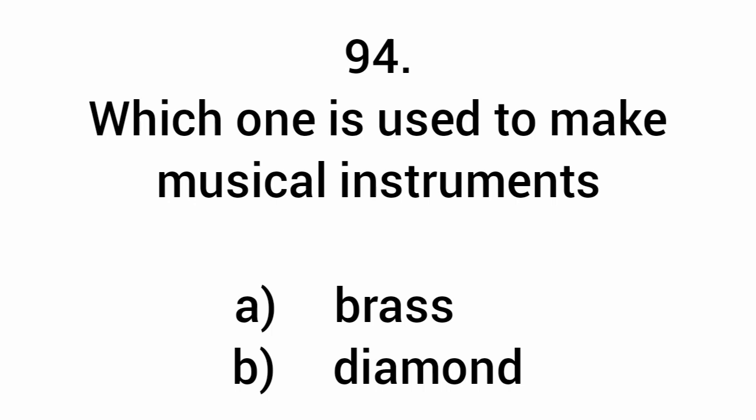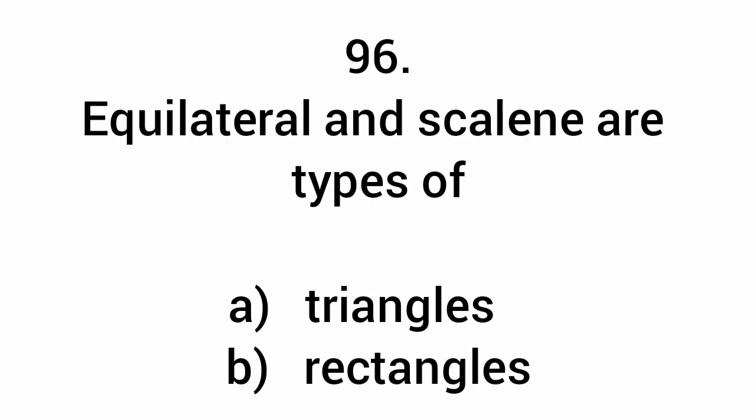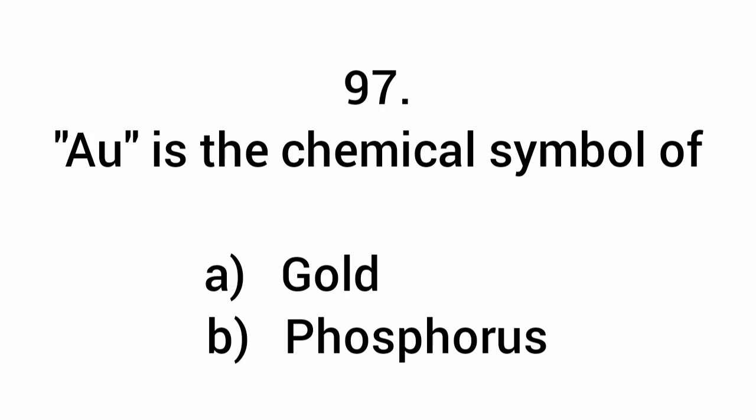Which one is used to make musical instruments? Brass. Quotidian means something occurring daily. Equilateral and scalene are types of triangles.